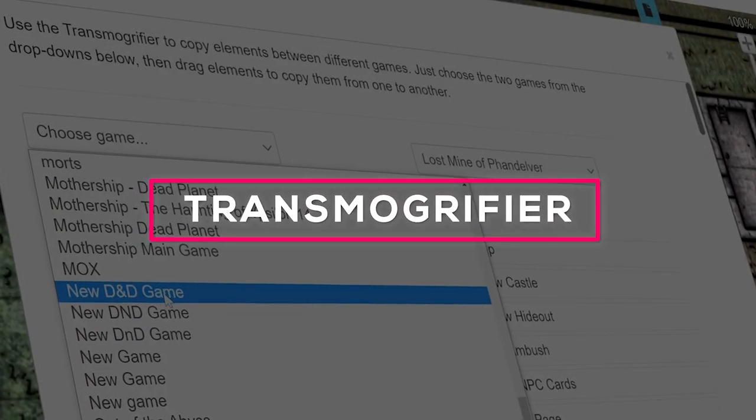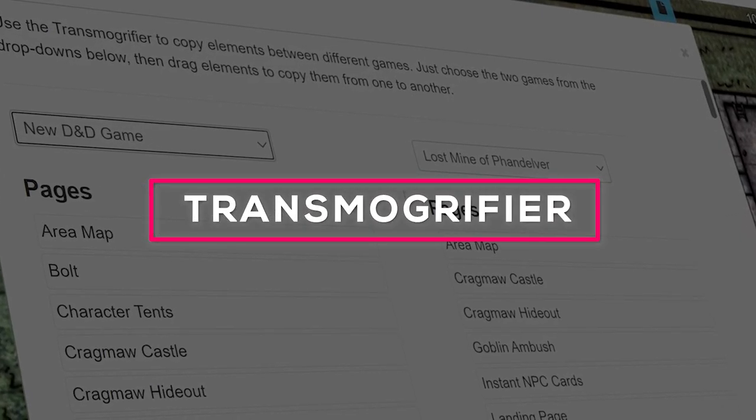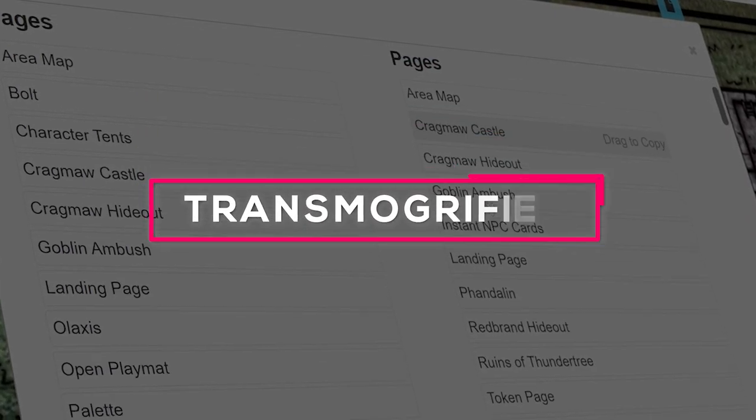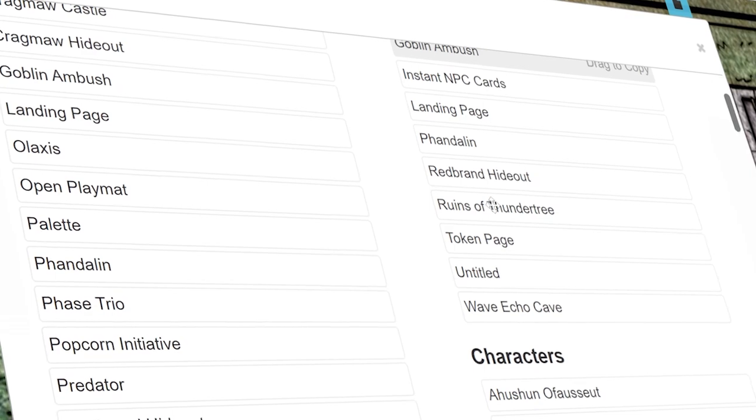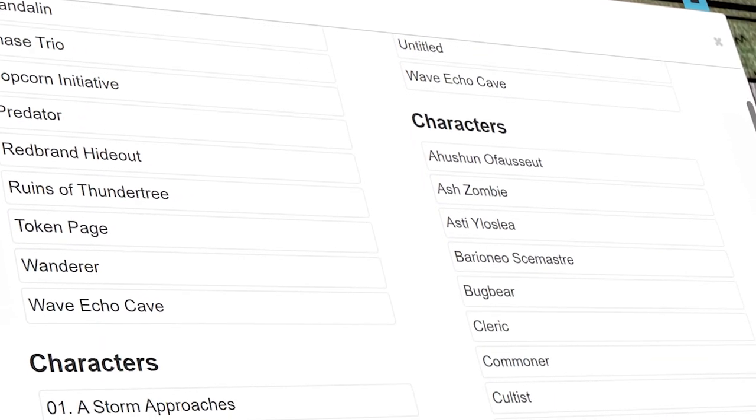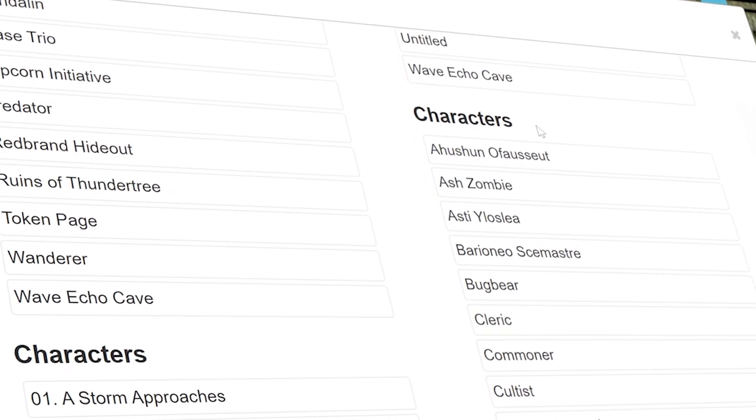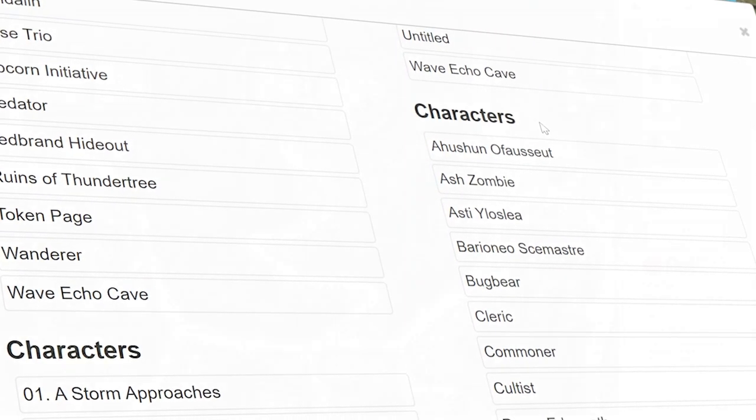In this video, we'll be talking about Roll20's Transmogrifier, a tool available to pro-level subscribers that lets you copy things like pages and handouts from one of your games to another.